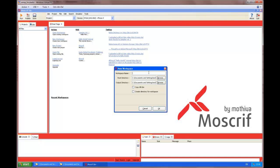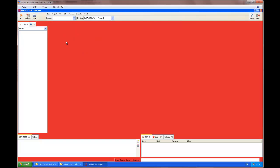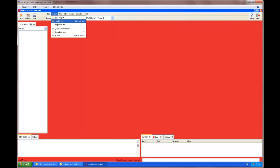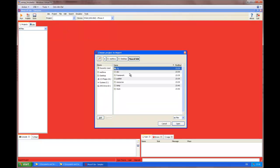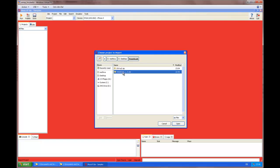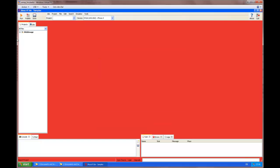We create a temporary workspace. And we import the project we have also downloaded. It's called WebImage.